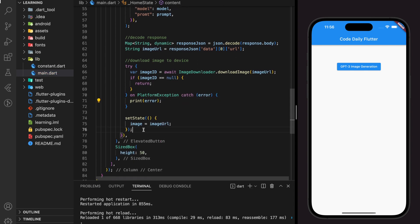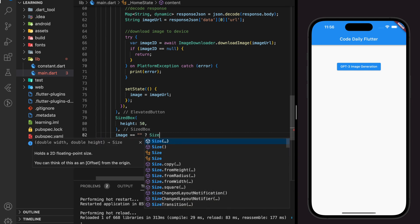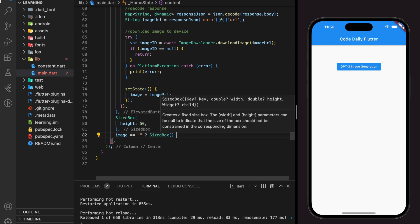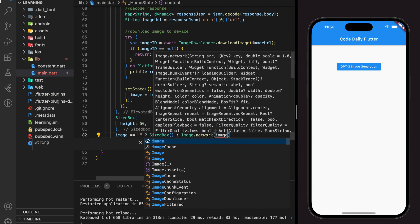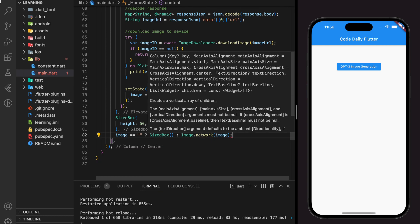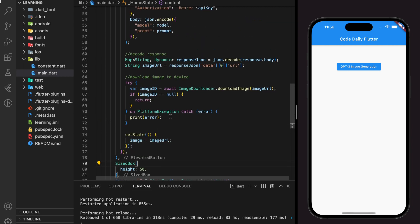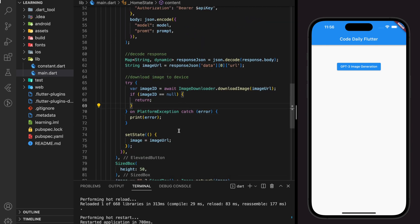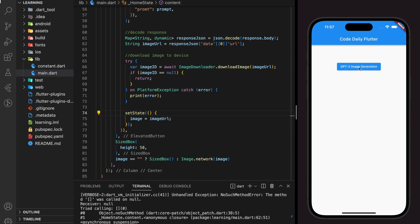Since we have the network URL from the model response, I will display it in the application for viewing. Because it returns a network image, I have to display it using the Image.network feature. And now we have finished the function code — let's try it out in the application. It seems like there's an error.